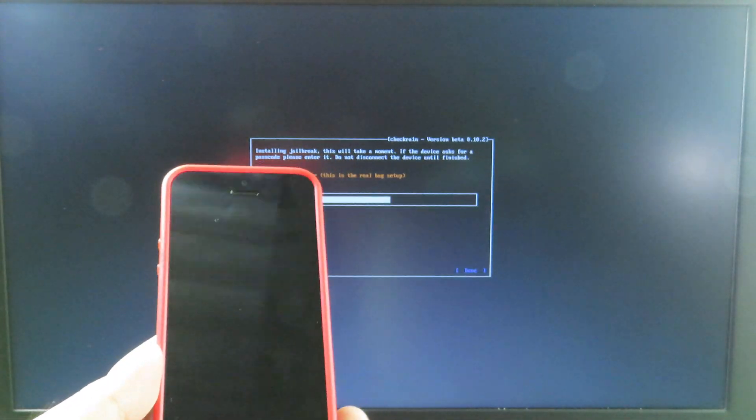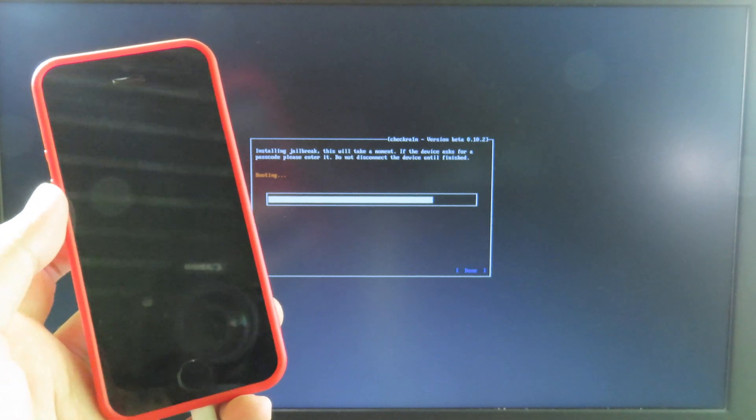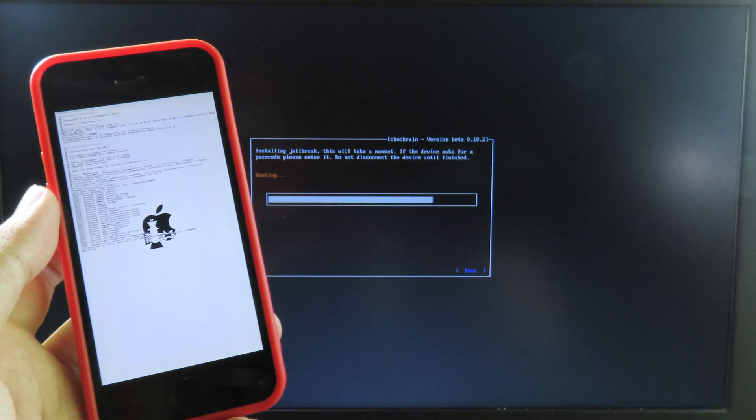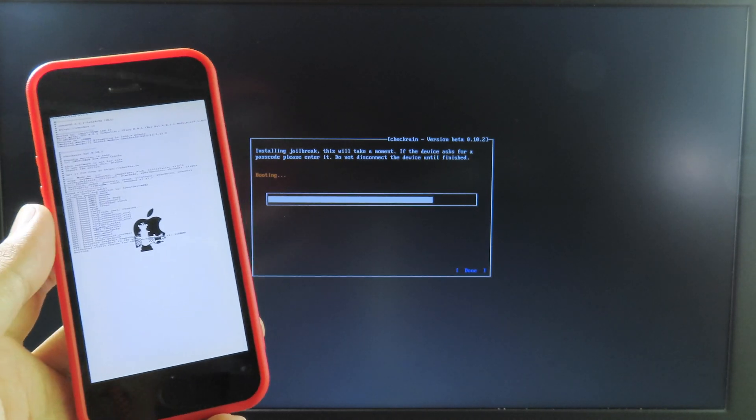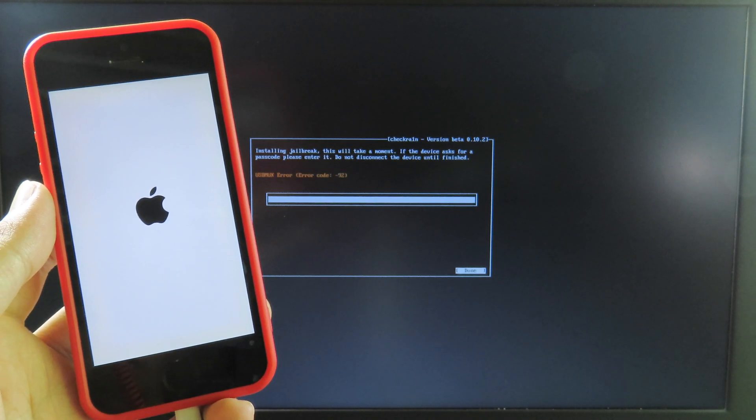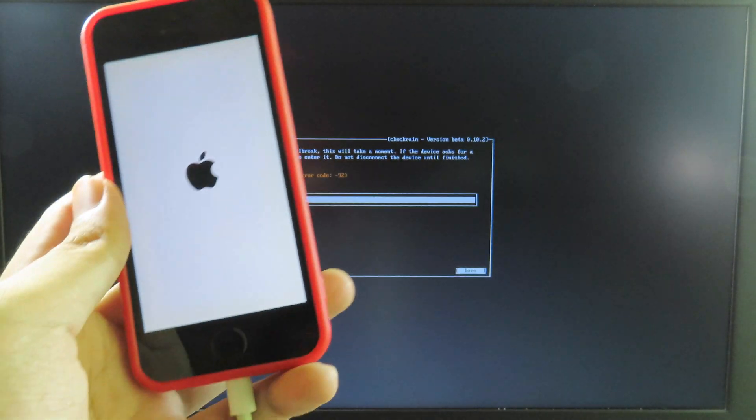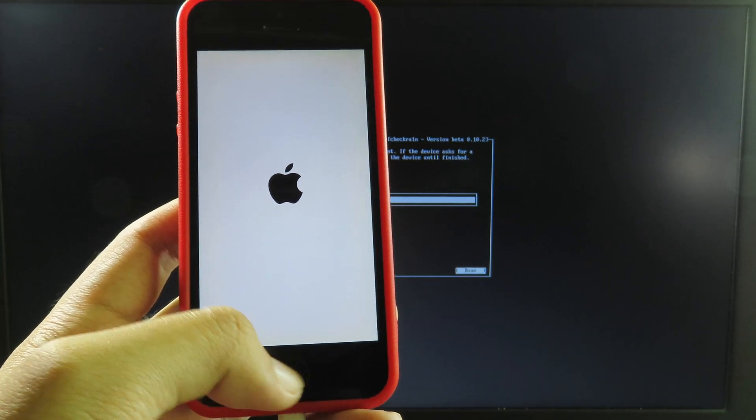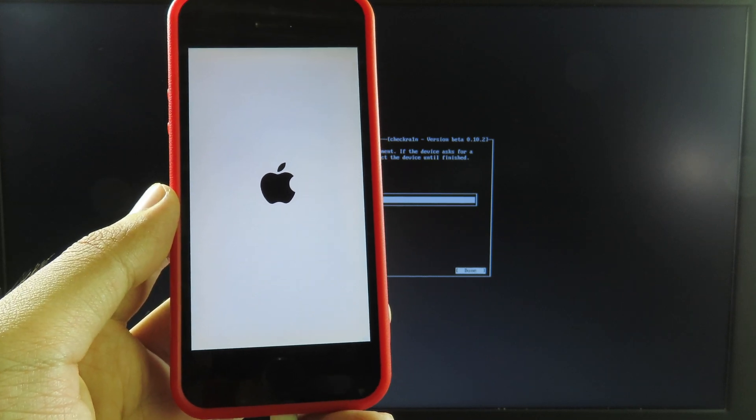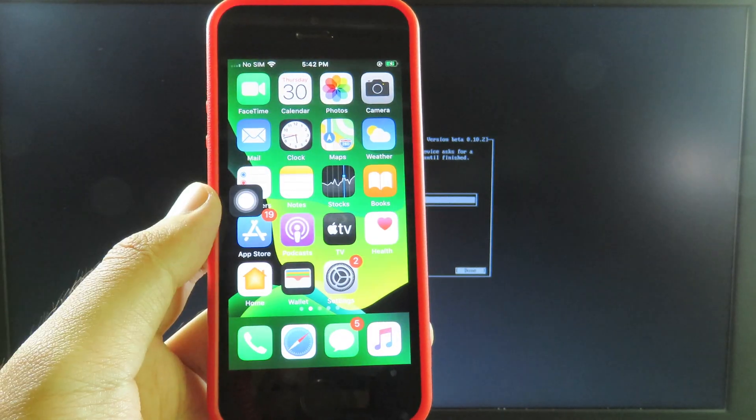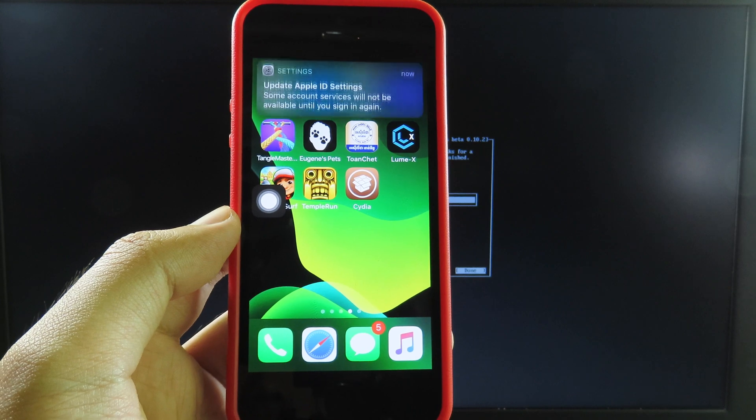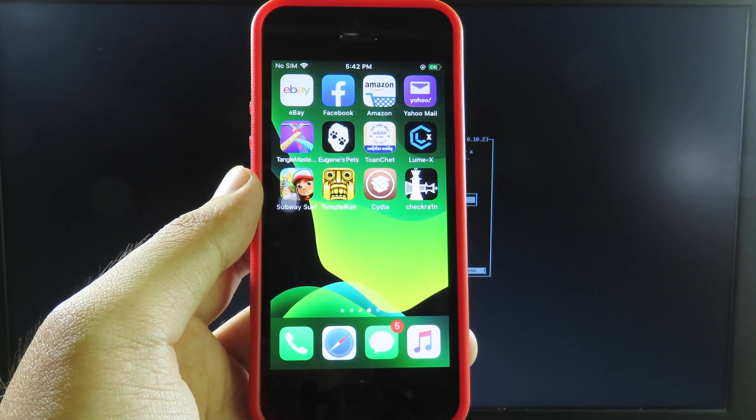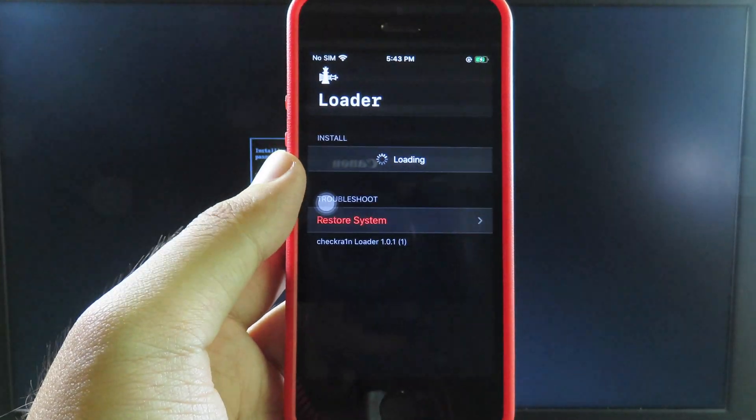Then you're gonna see DFU mode successfully, so it begins the jailbreak process. You can see it is booting. You're gonna see checkra1n logo on your screen. Then you're gonna see checkra1n on the home screen.